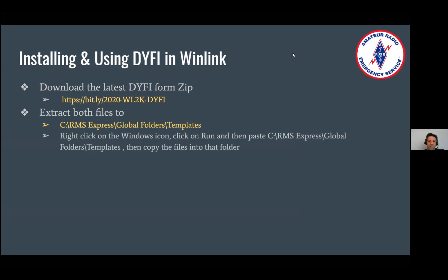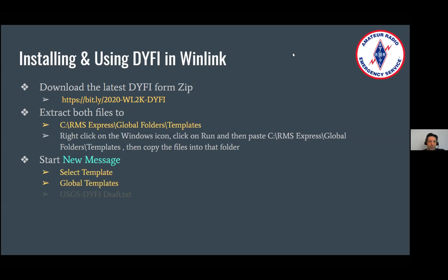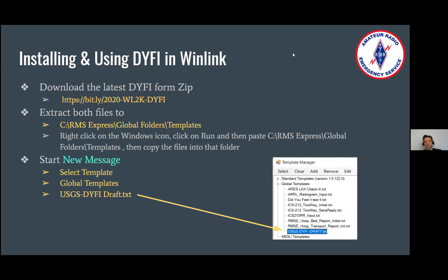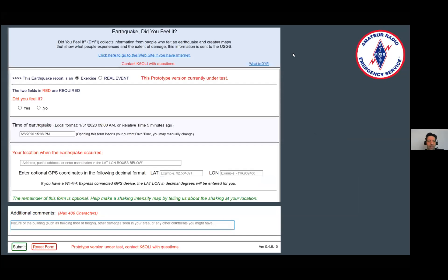You can find a little tip if you want to do a shortcut. Then it's as simple as the regular forms that you all know and love. You start a new message, select a template, and go to global templates because that's where it's located. You do the 'USGS Did You Feel It draft.txt' — click on that. This is what it looks like. Double-click on it and this will open the Did You Feel It form. The first two fields are mandatory. You have to fill those out if you want to submit; if you don't, clicking submit will remind you gently.